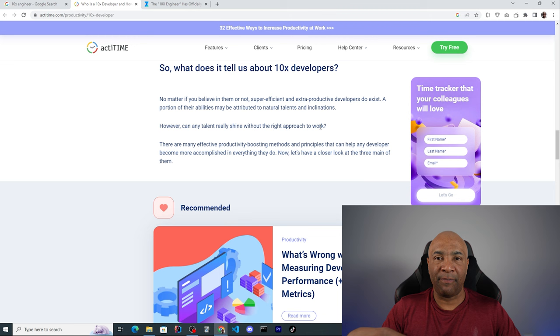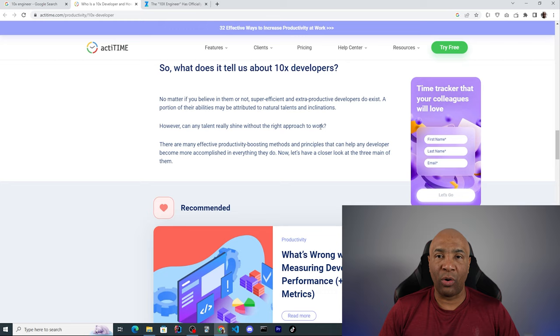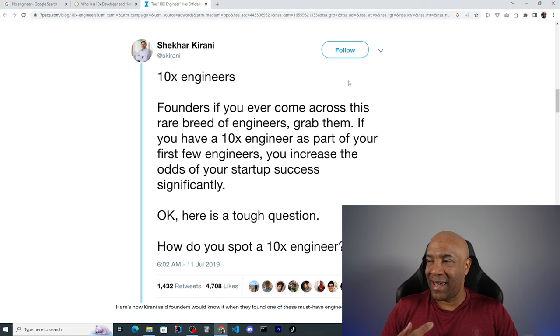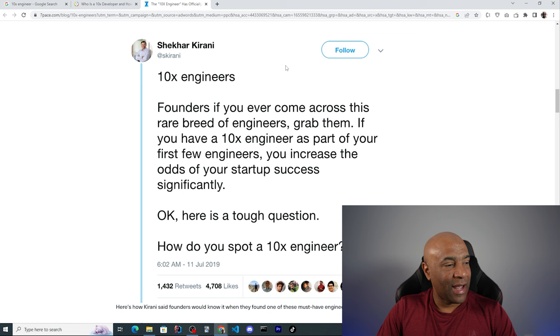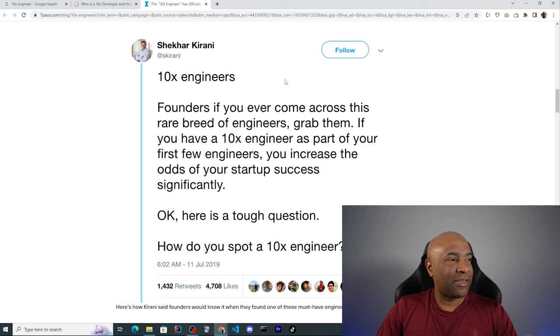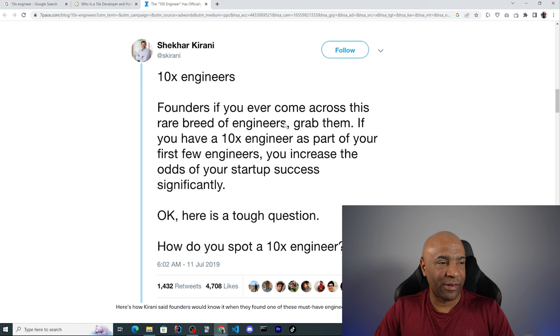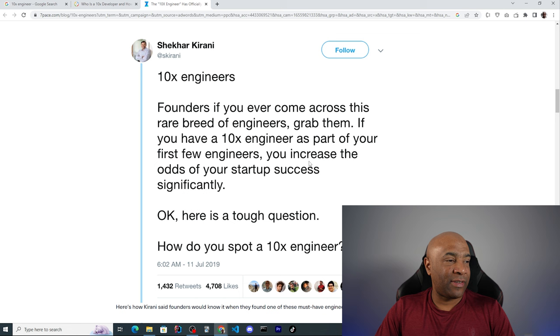Now let's take a look at this page here because this page takes a funny approach on the 10x engineer. They said that the 10x engineer became a meme and this person here, Shekhar Kirani, I'm sorry if I'm spelling his name wrongly, he seems to be an investor and he wrote a few tweets about the 10x engineers. I would like also to comment his idea of the 10x engineers. He started saying 10x engineers, founders, if you ever come across this rare breed of engineers, grab them. If you have a 10x engineer as part of your first few engineers, you increase the odds of your startup success significantly. Okay, here is a tough question, how do you spot a 10x engineer?